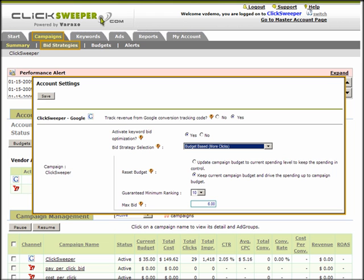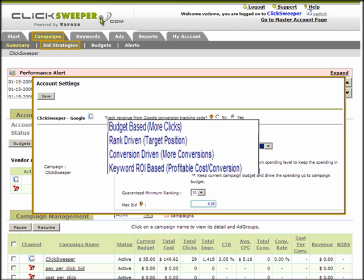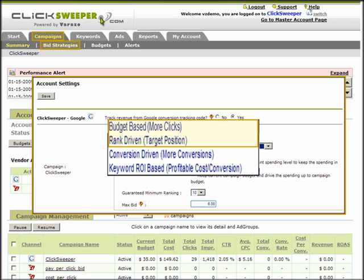ClickSweeper offers you four keyword bidding strategies, and from the screen you can choose the best one for your campaign. If your campaign does not track conversions, or the daily conversion count is often less than three, then the better choices would be budget-driven bidding or rank-driven bidding.